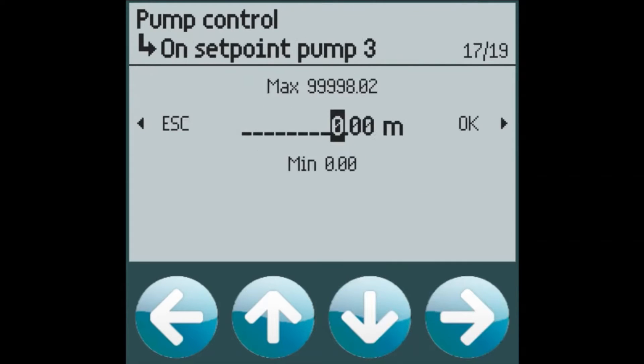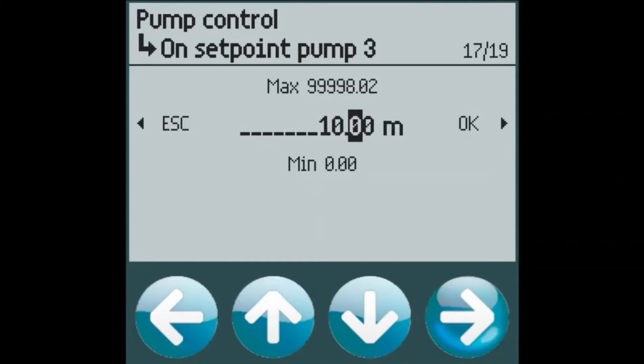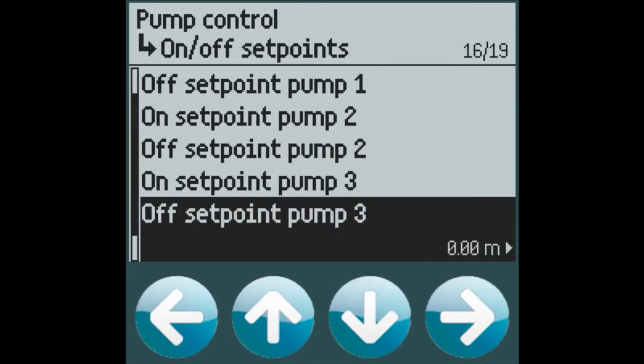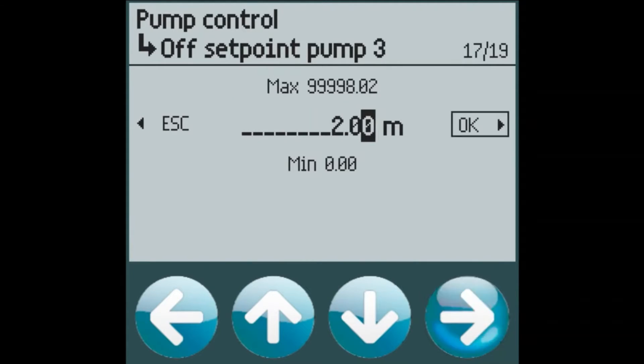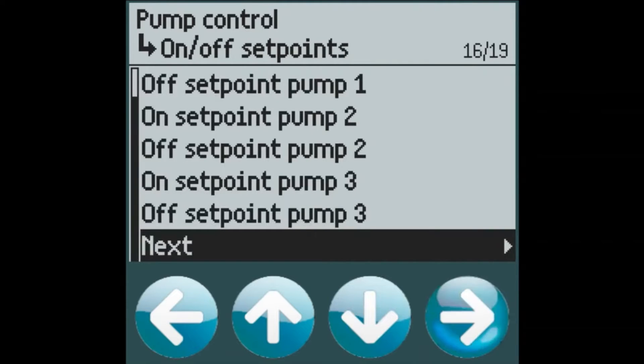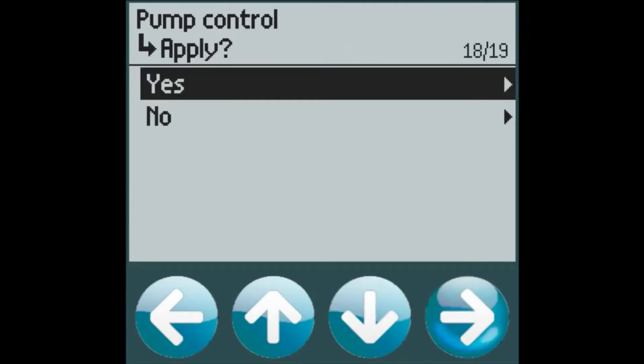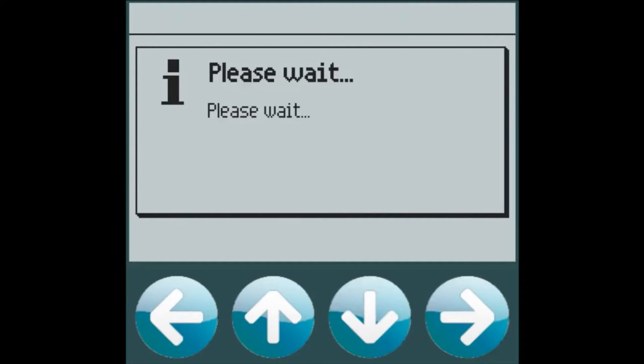And pump 3 will turn on at 10 meters of level. So all of our pumps will turn off at the 2 meter level mark. And there we go. We've configured our pump control for on offset points.